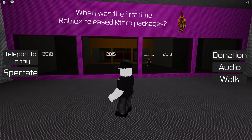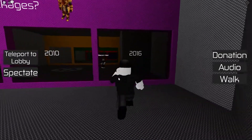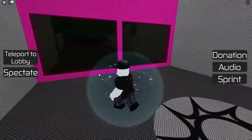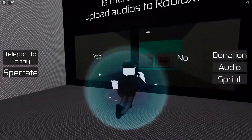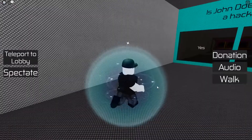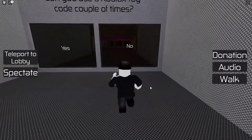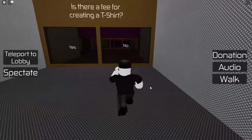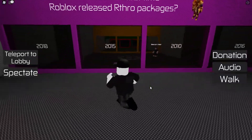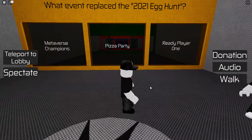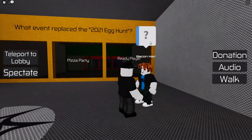When was the first time Roblox released avatar packages? I feel like 2016, but I'm surprised — the answer is 2018, which seems pretty recent to me.